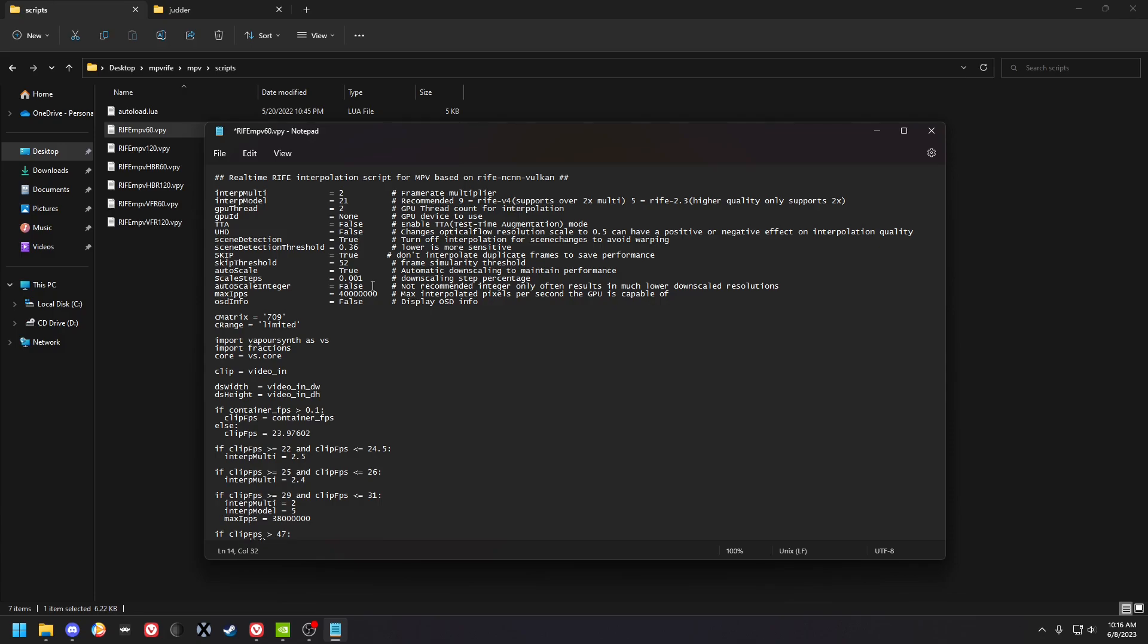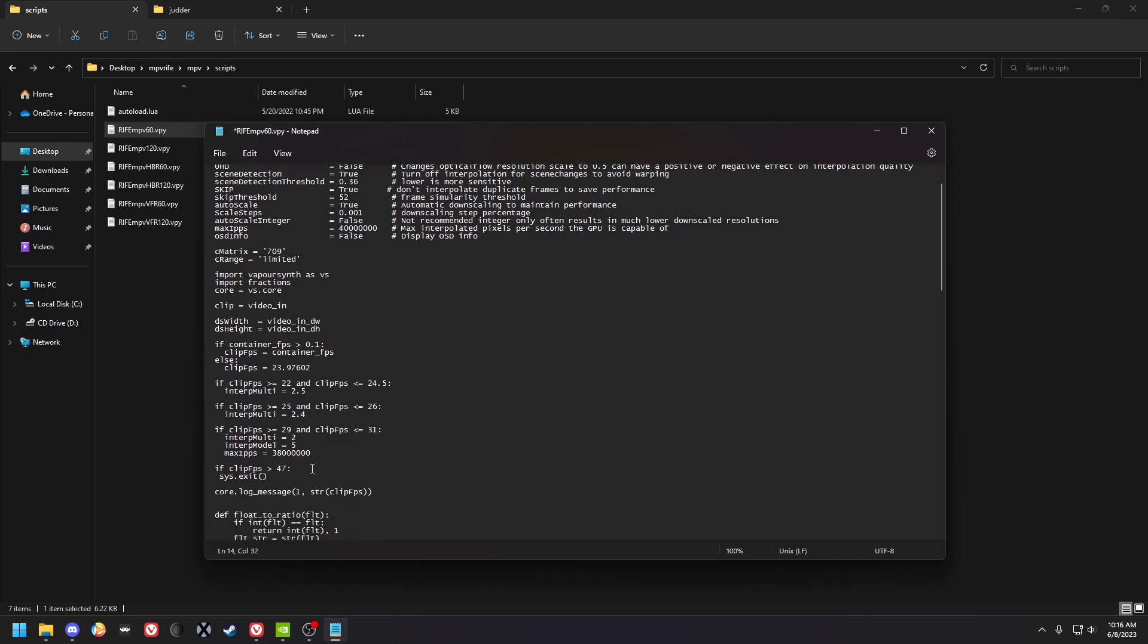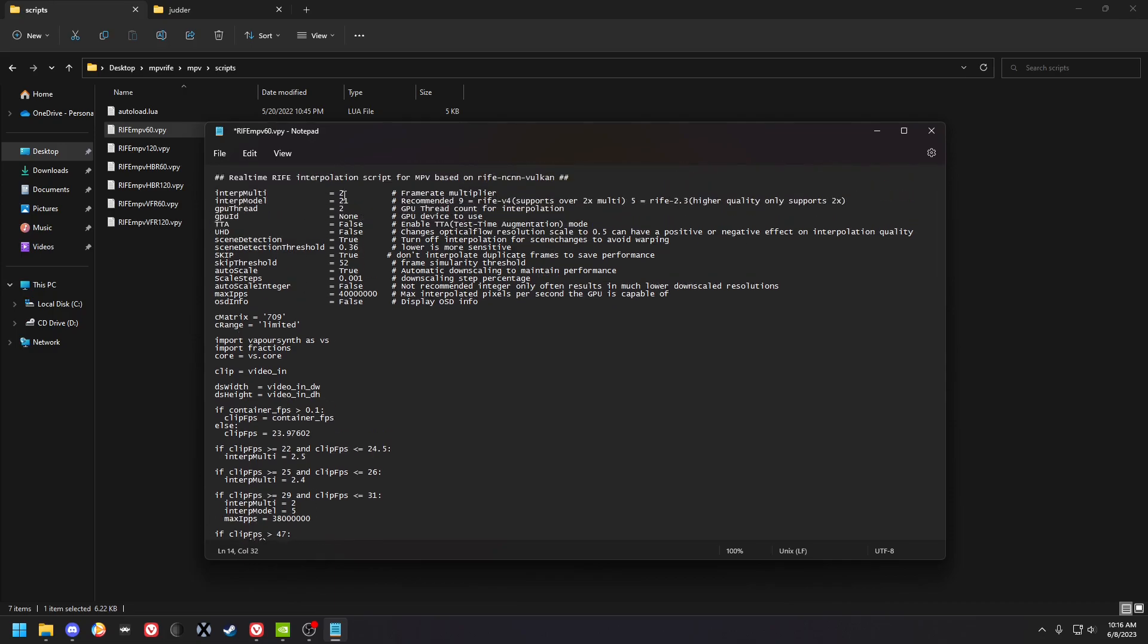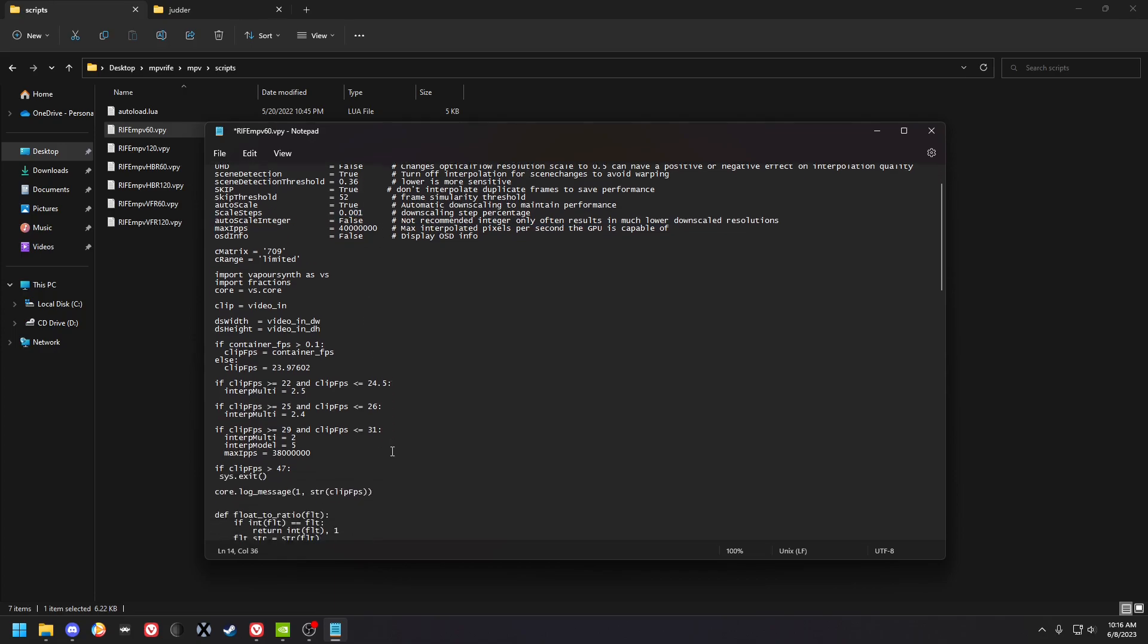most of them it would run. So yeah, this down here, oh this is the interpolation model. You can change that to five and then just use 2x if you want but I recommend just keep everything the same except for this and this. These you just change based on your GPU and also this